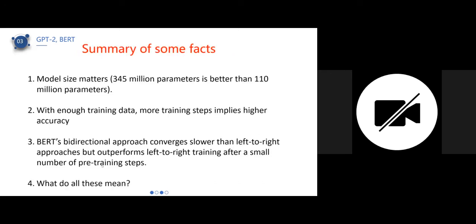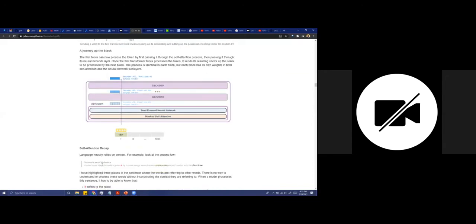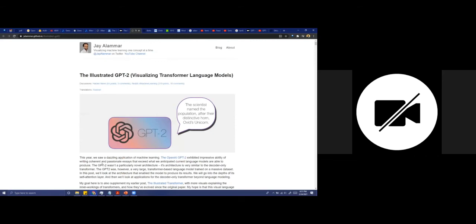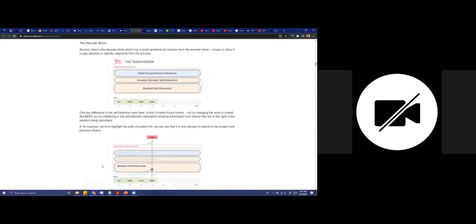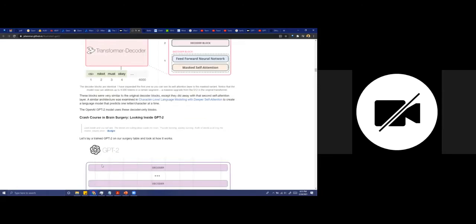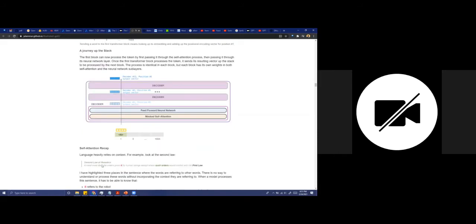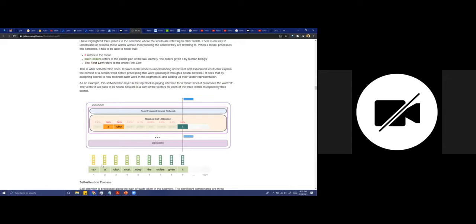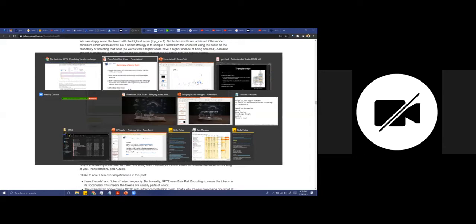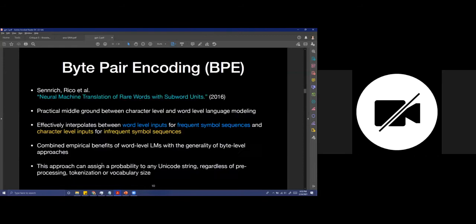This is a great resource called 'The Illustrated GPT-2,' where the author turns the paper into a set of visualizations you can follow along. From there it goes much deeper into the calculations about how attention is actually calculated, taking examples of how much attention each word is receiving.